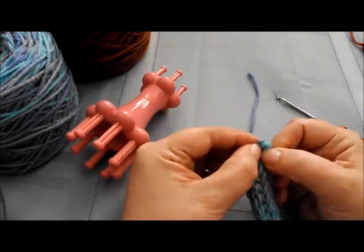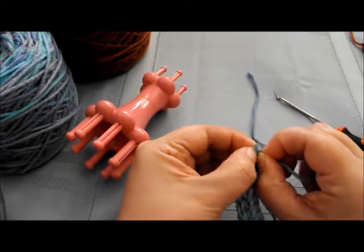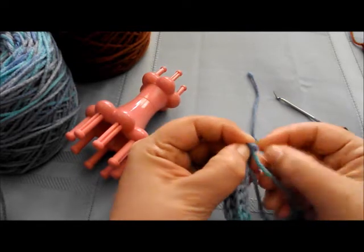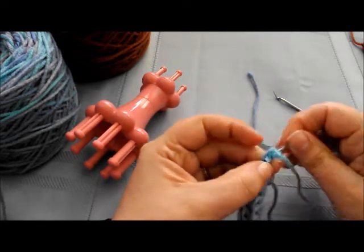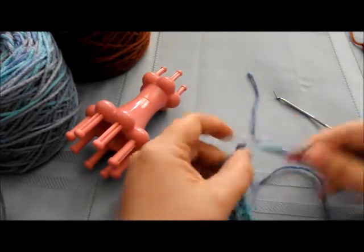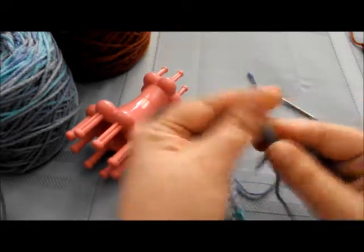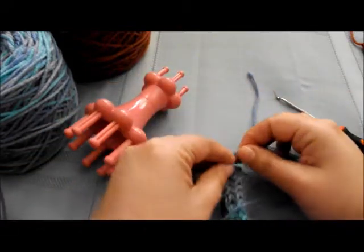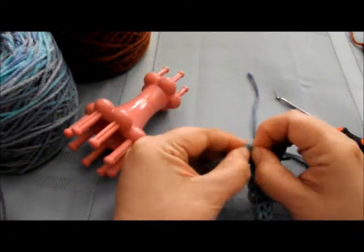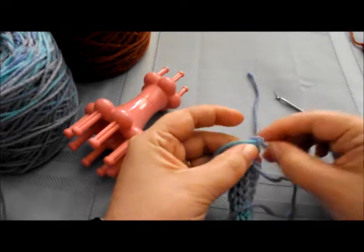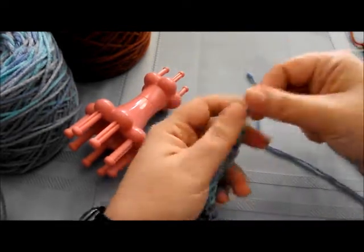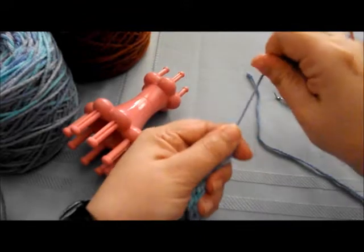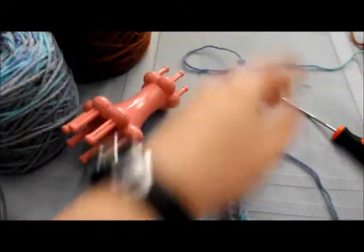We take this off and we want to put our string through there. You can use a crochet hook, I just don't have one out. Normally you would use a crochet hook. So we just pull that through and tighten it up, and there's one of our cords.